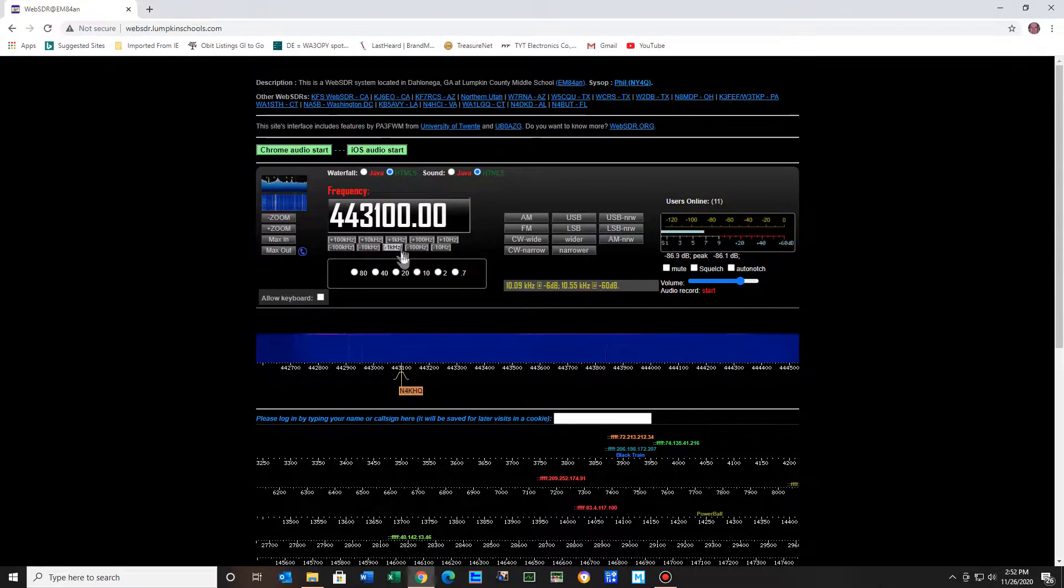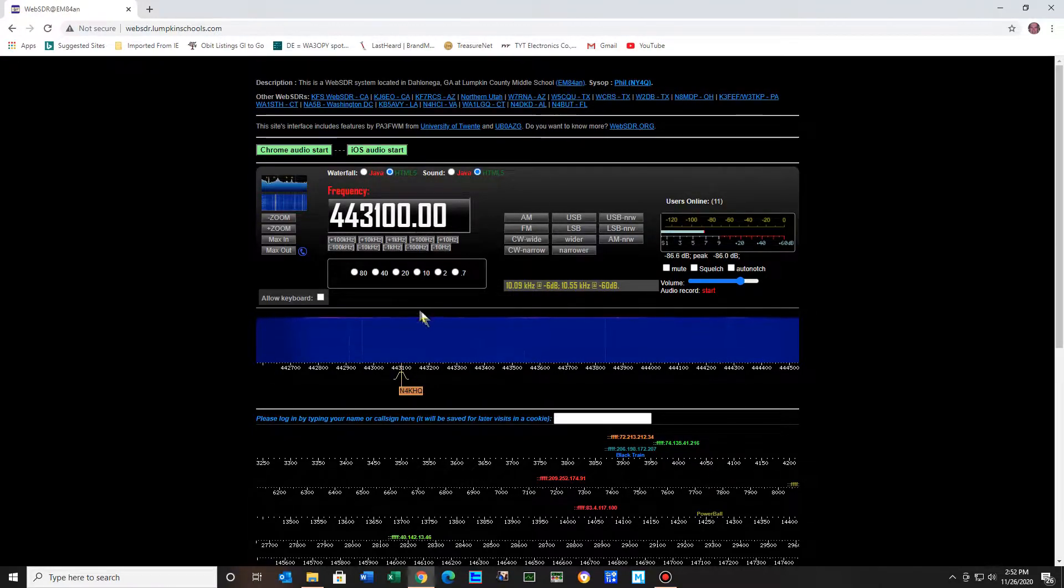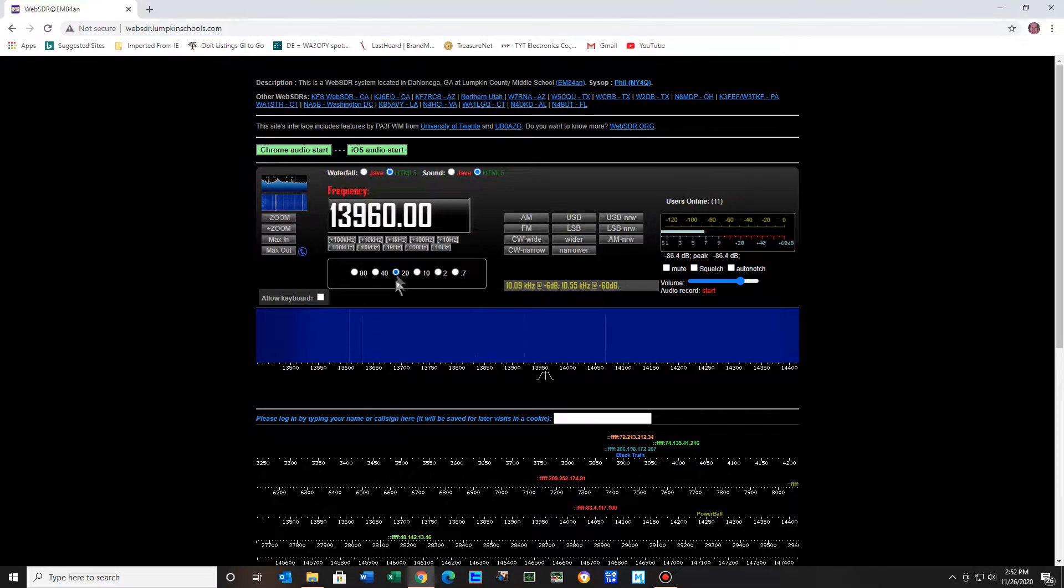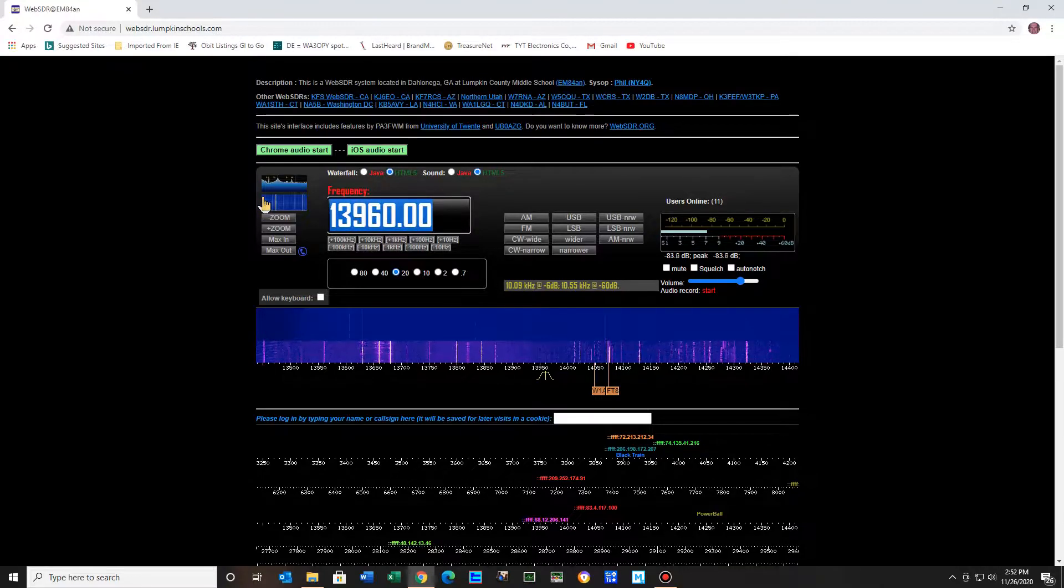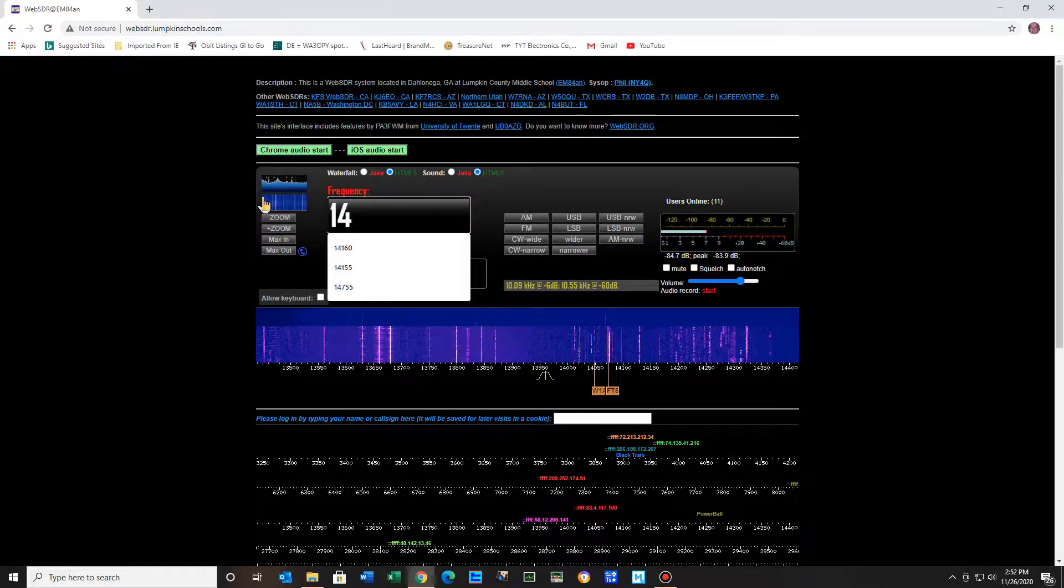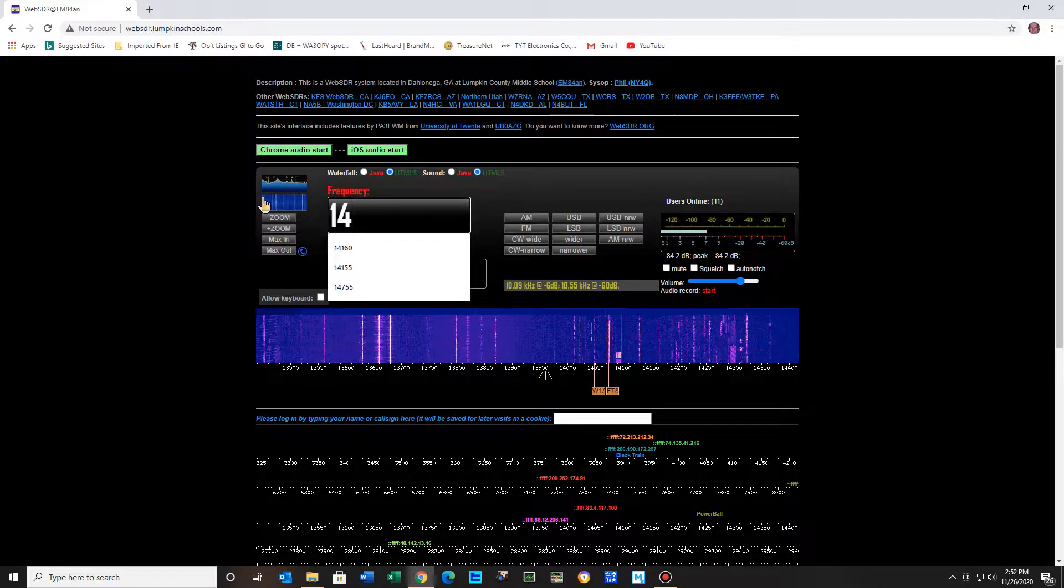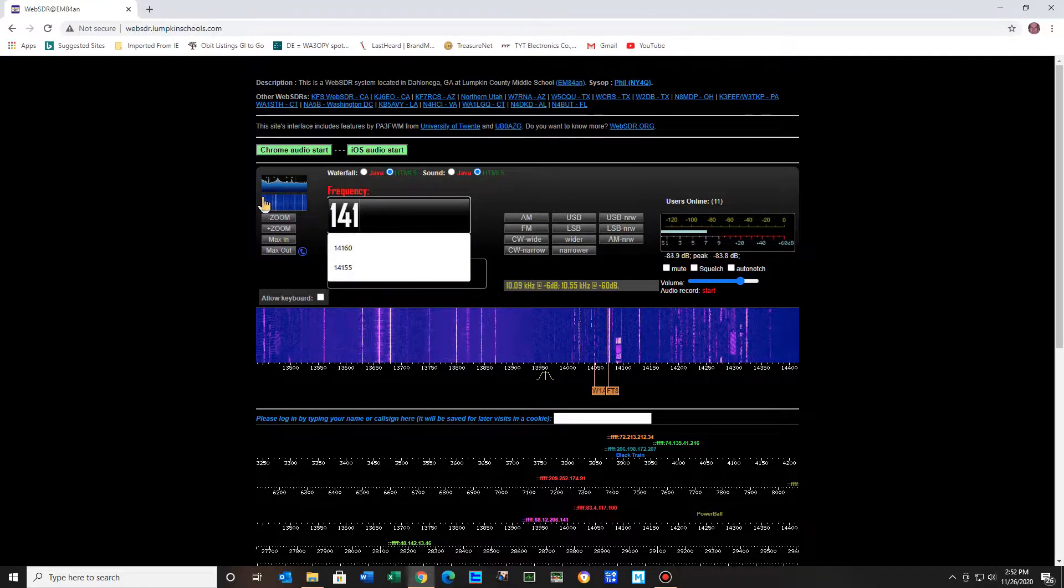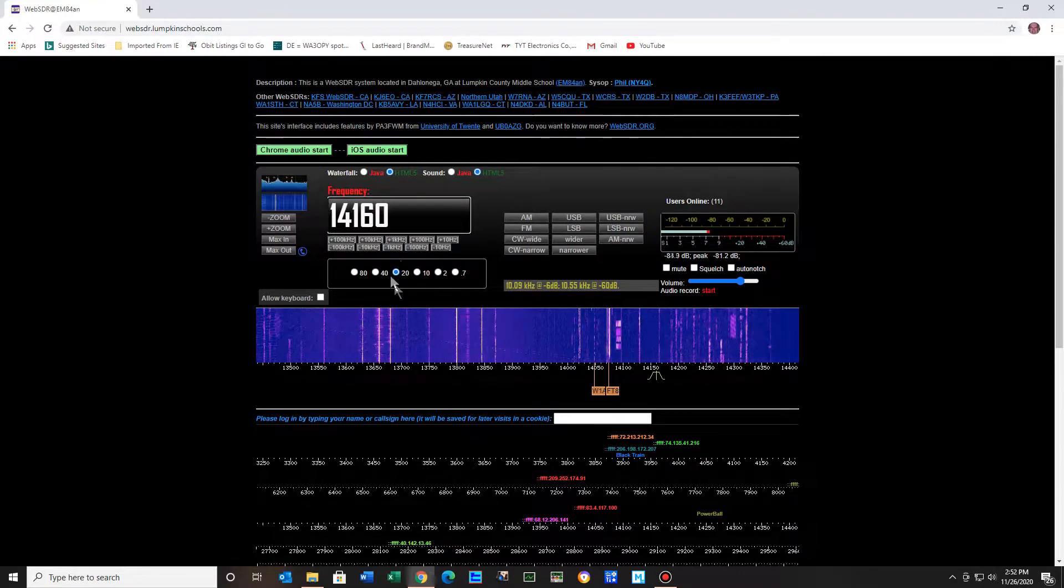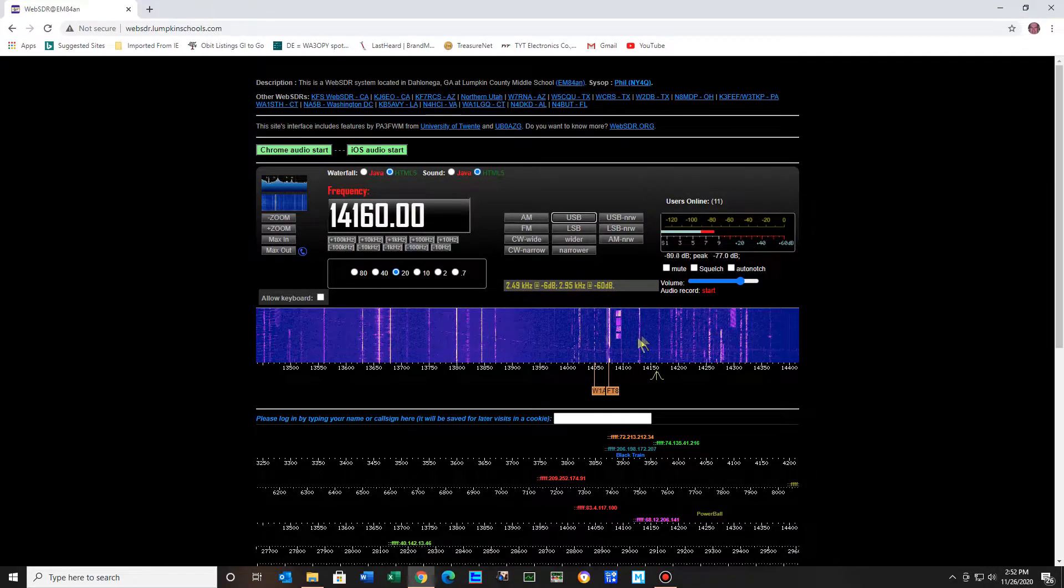Notice it's on a very high frequency here. We want to go to 20 meters. And we want to put it on 14, not point - make sure you don't put one point here. Just 14, 1, 1, 6, 0. You want 20 meters and you want on sideband.